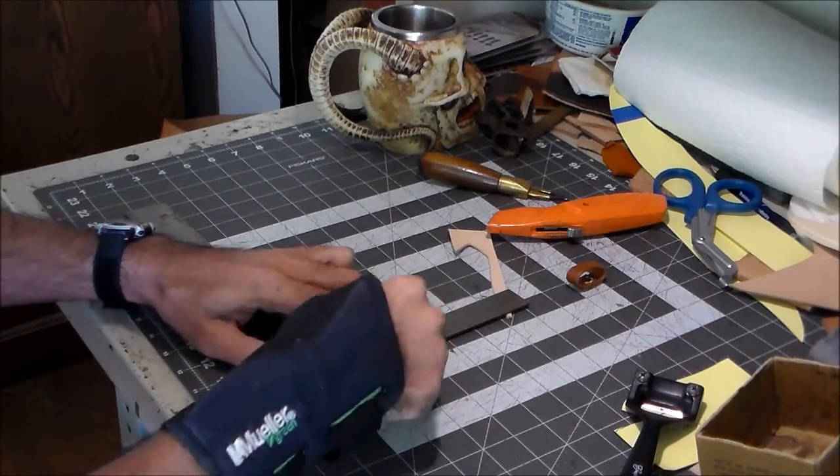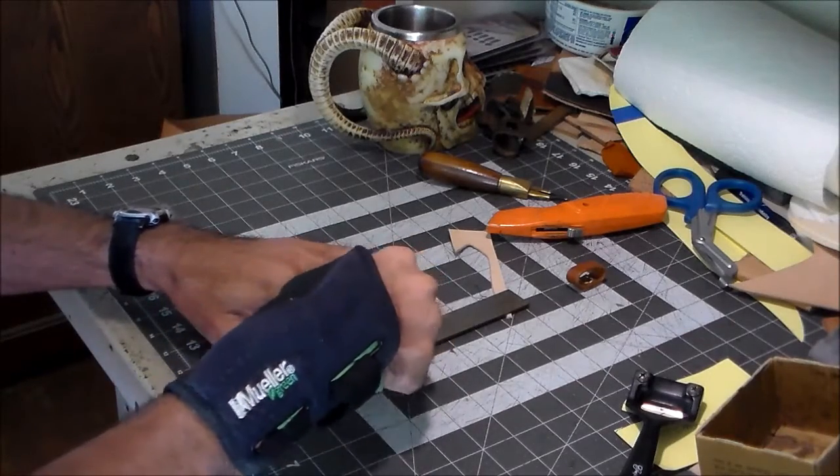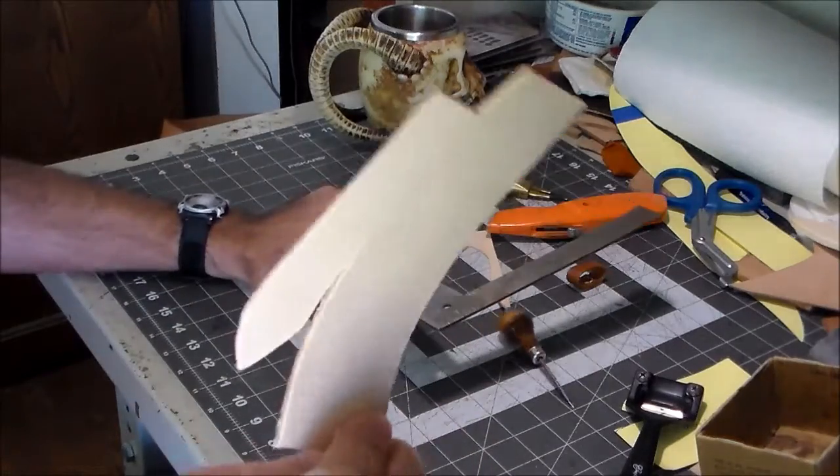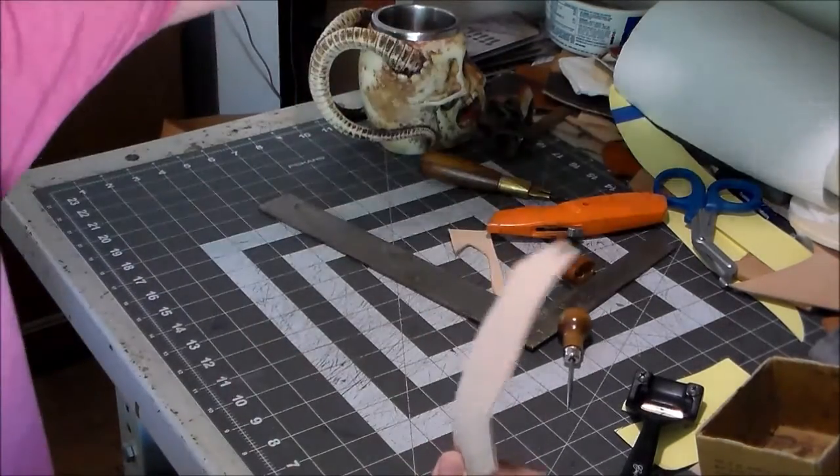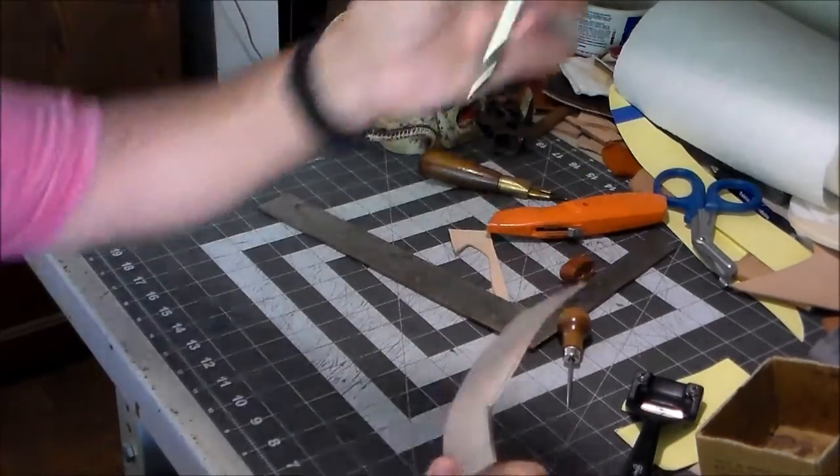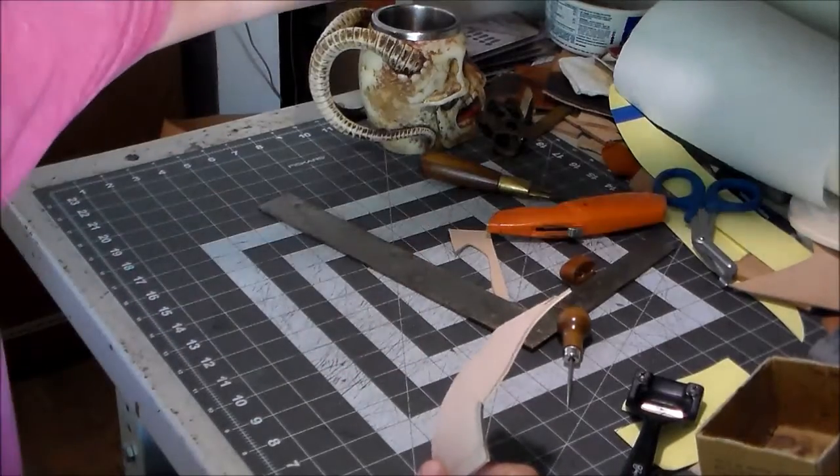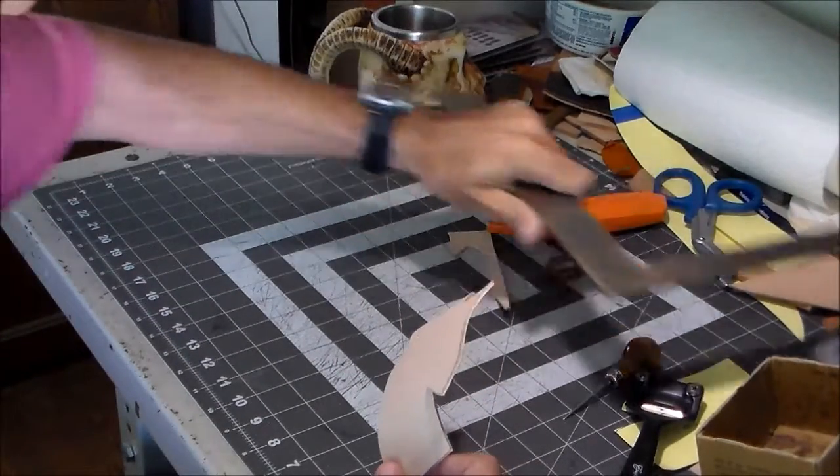Okay. Let's go ahead and mark that. Now, if I was dying this black, I would go ahead and just use an ink pen to mark it. Because I'd be dying in black and you couldn't see it anyway.